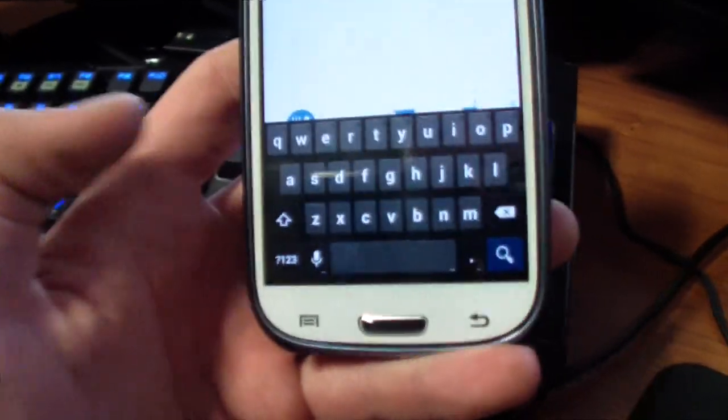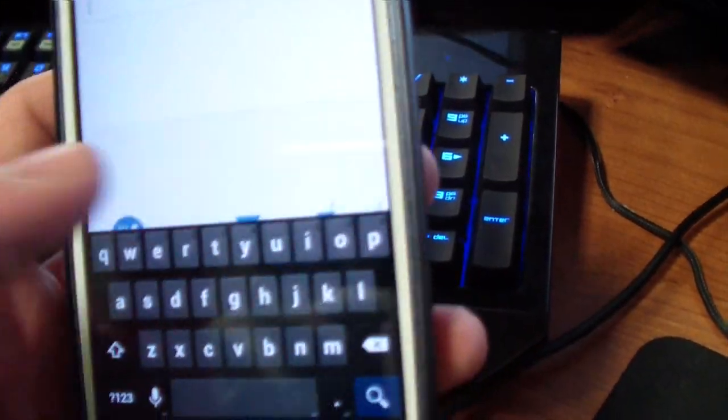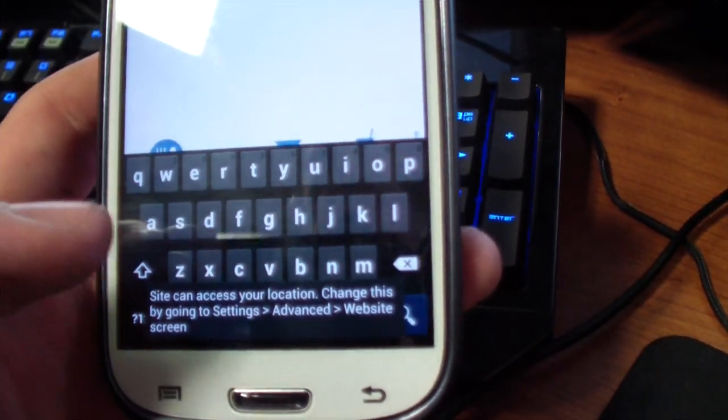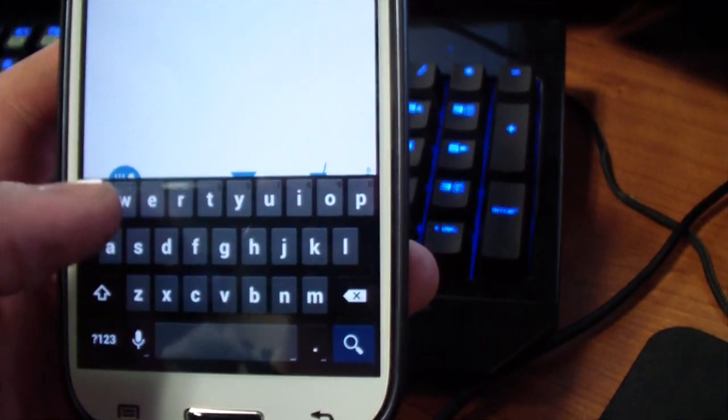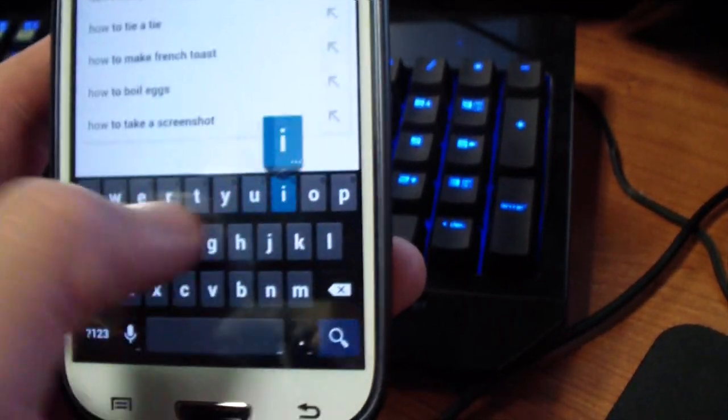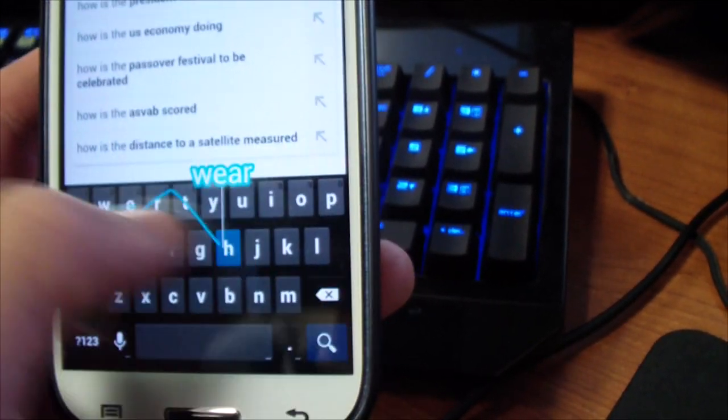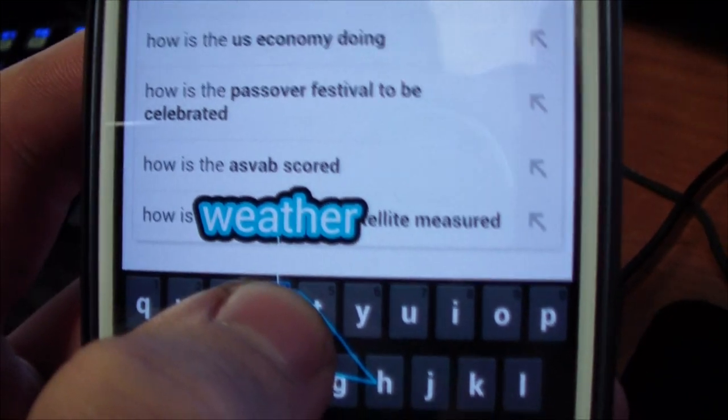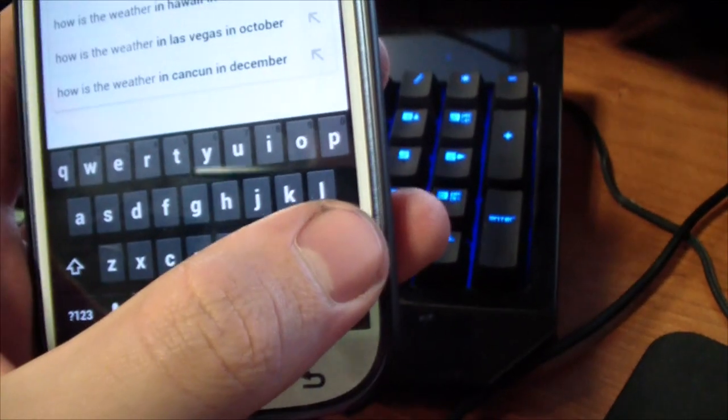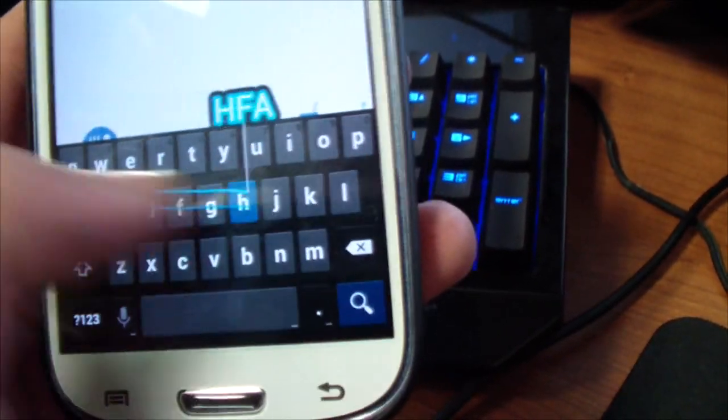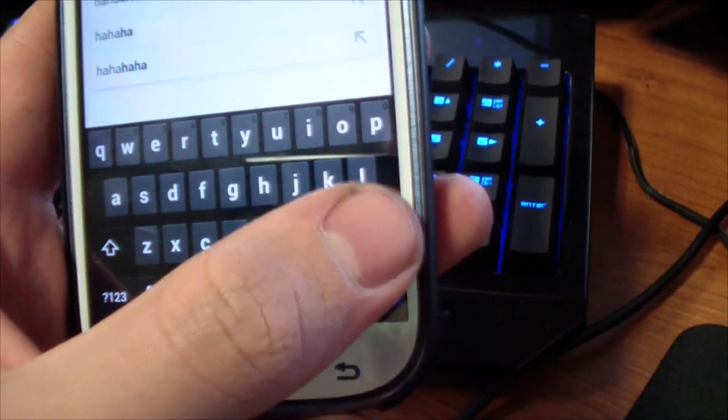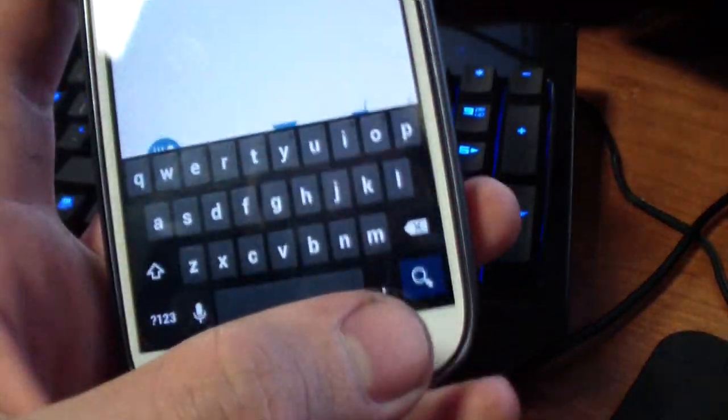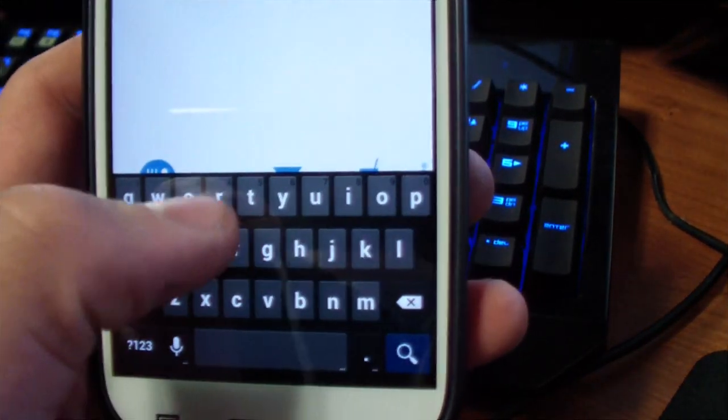Now the cool thing about the new AOSP keyboard is that it is a swipe kind of thing, so 'how is the weather' and it kind of brings it up there. It's really cool, it works really well too, just depends on what words you have saved, you know how regular swipe is.